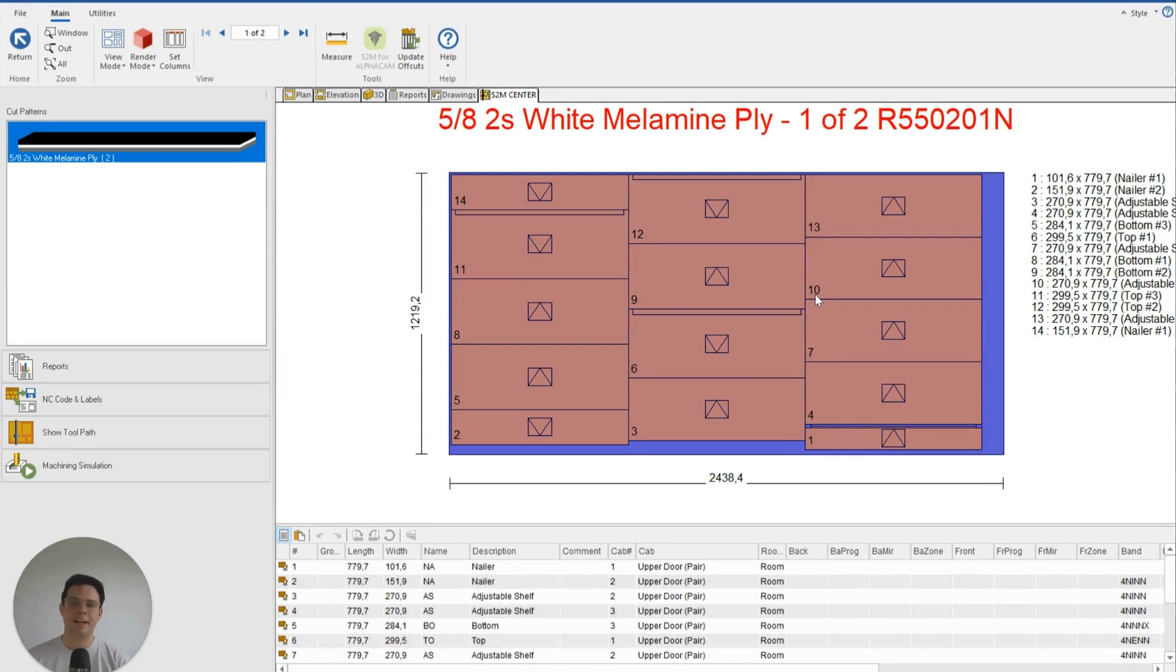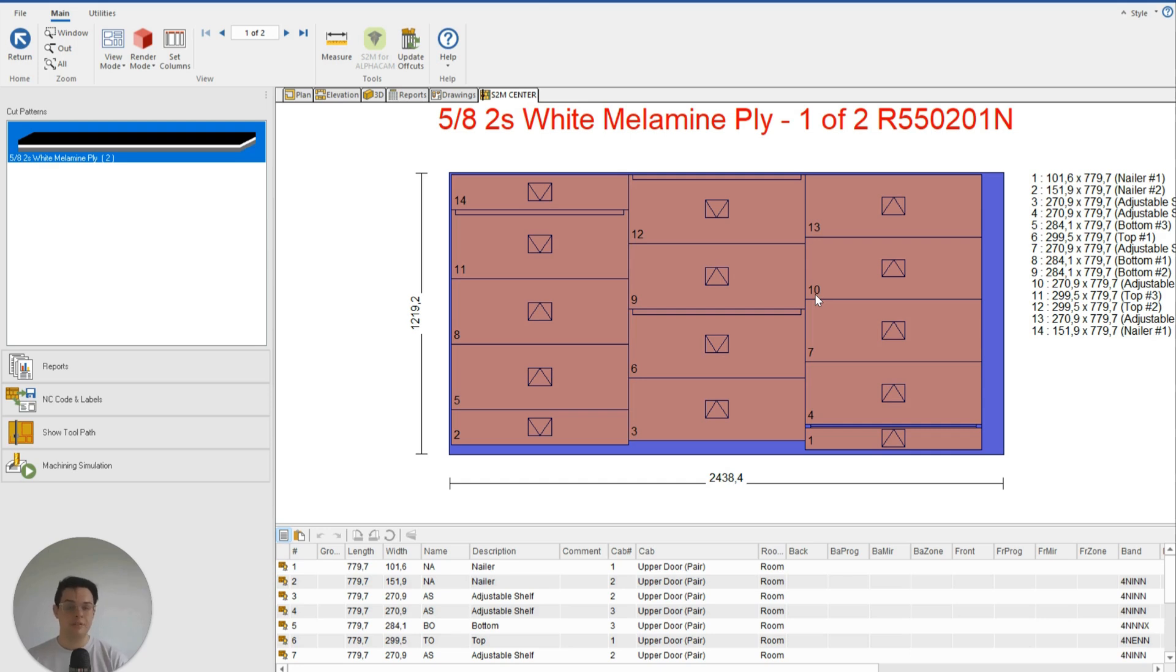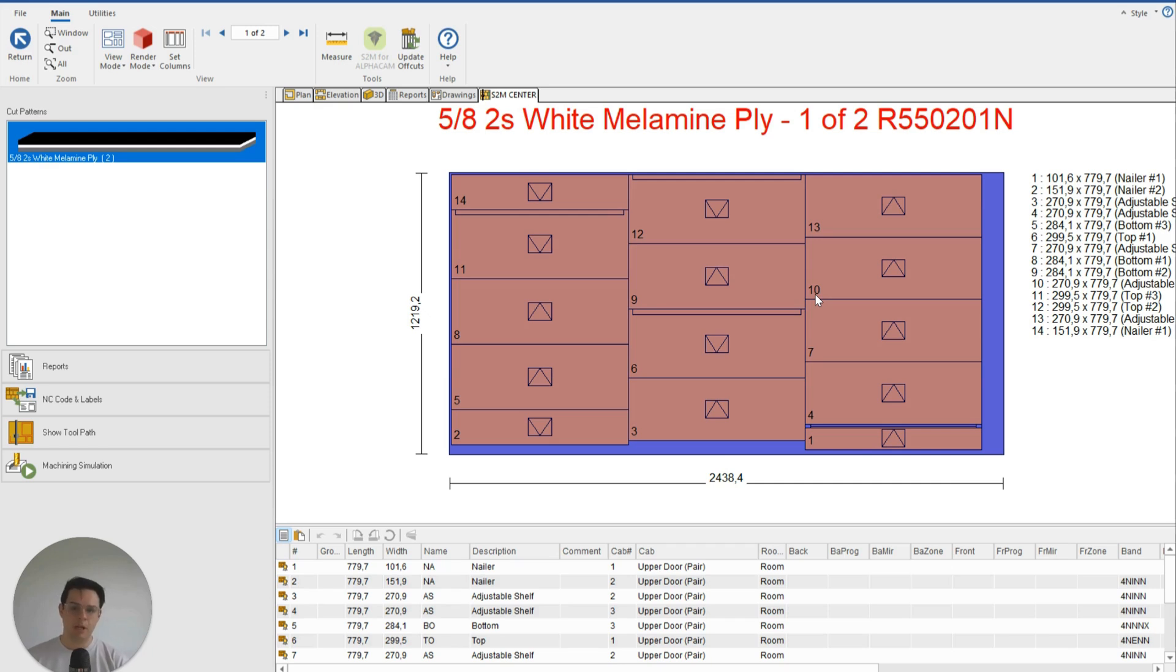G'day, it's Clayton from Planet Canada. Today let's talk a little bit about how we can modify and control the clearance or spacing between our parts when we're optimizing them for our CNC machine.